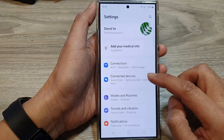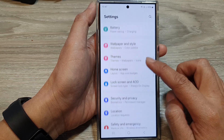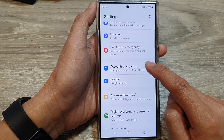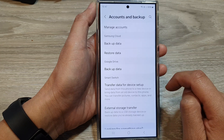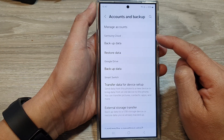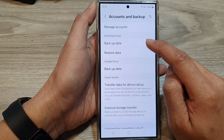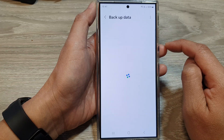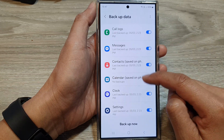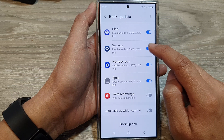Next, we go down and tap on Accounts and Backup. Then we go to the Samsung Cloud section and tap on Backup Data. Next, scroll down, then tap on Settings.